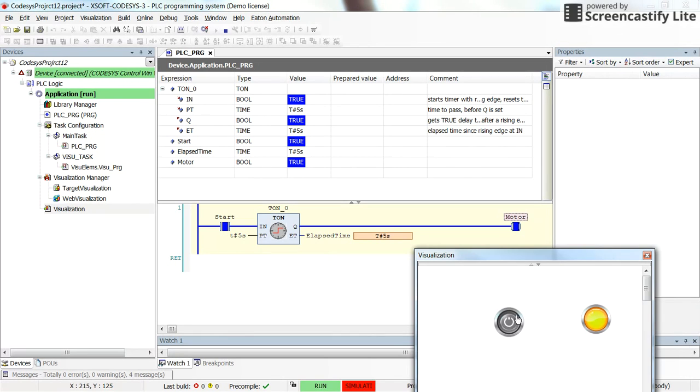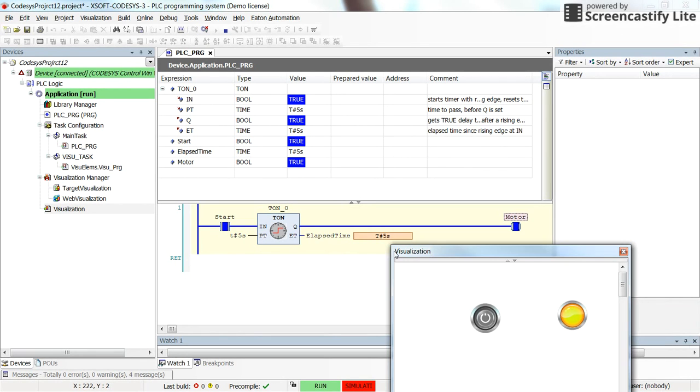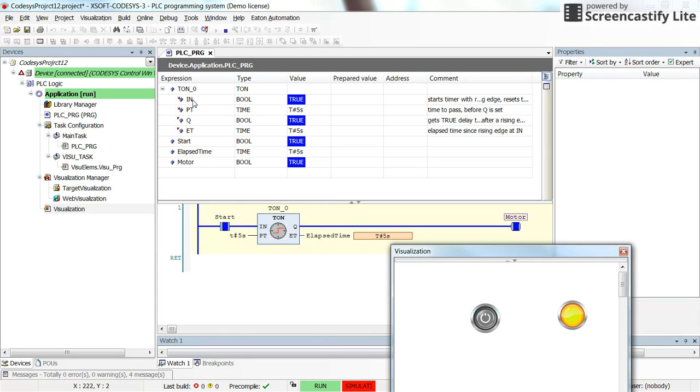This is how to use the timer on delay. You can insert the contacts in the program and refer to each of these variables, for example the output of the timer or the input of the timer inside the program, it's possible.